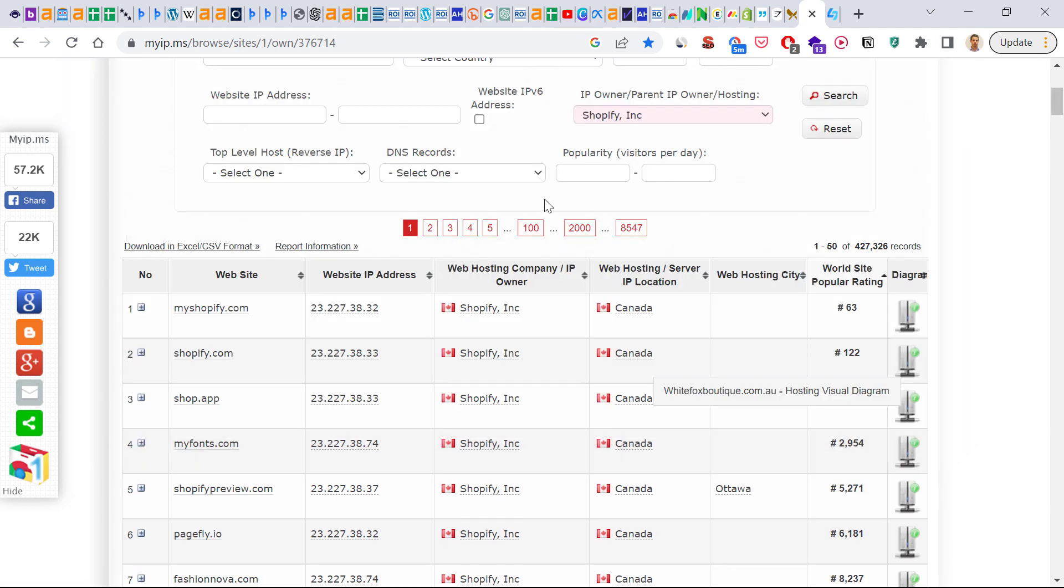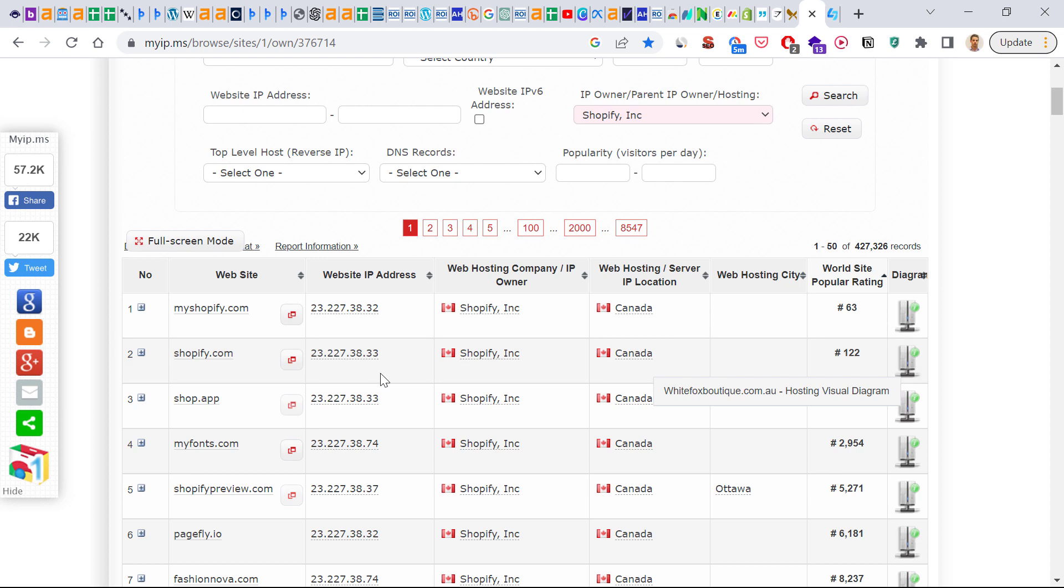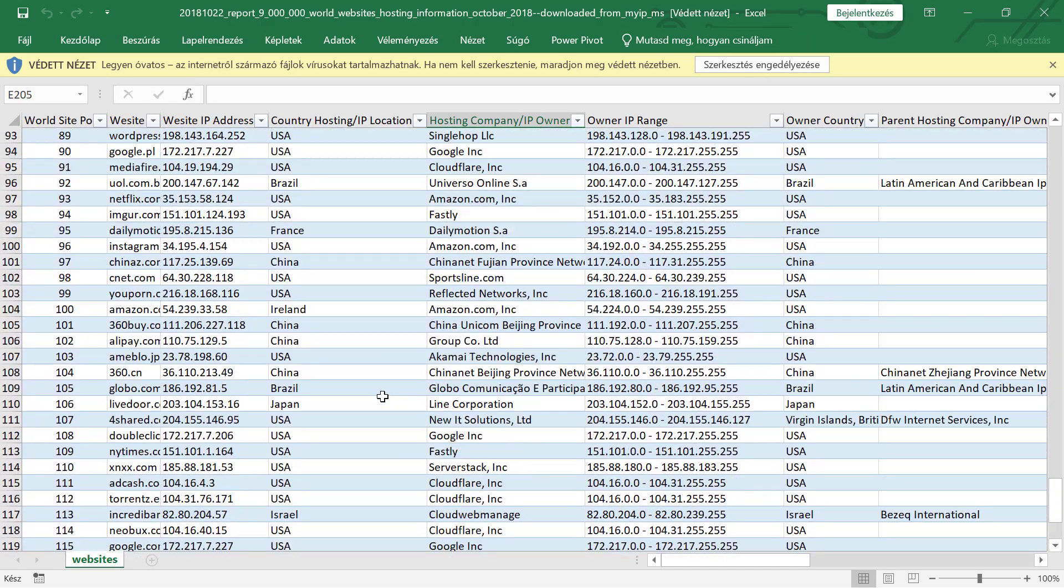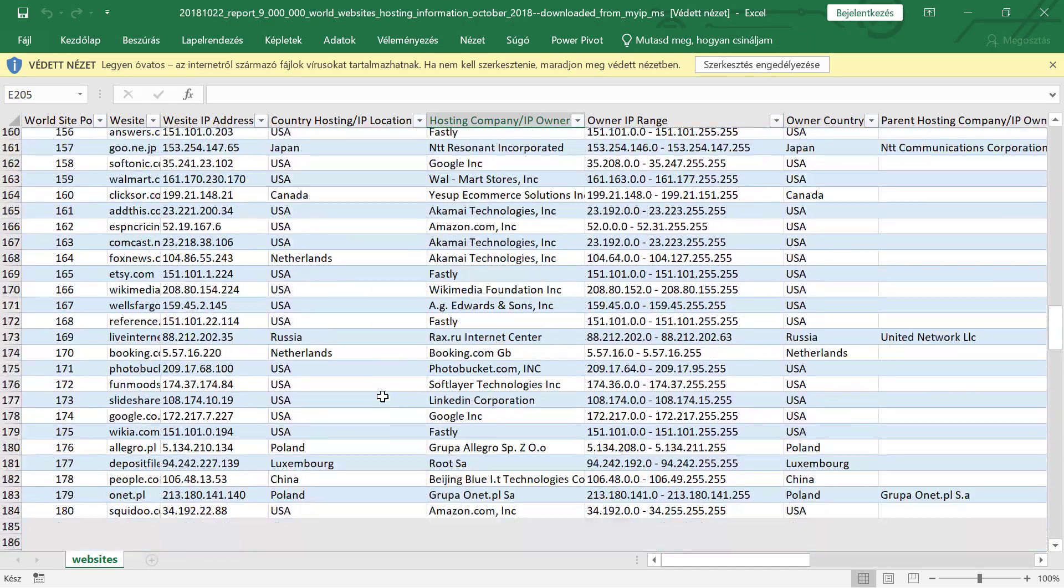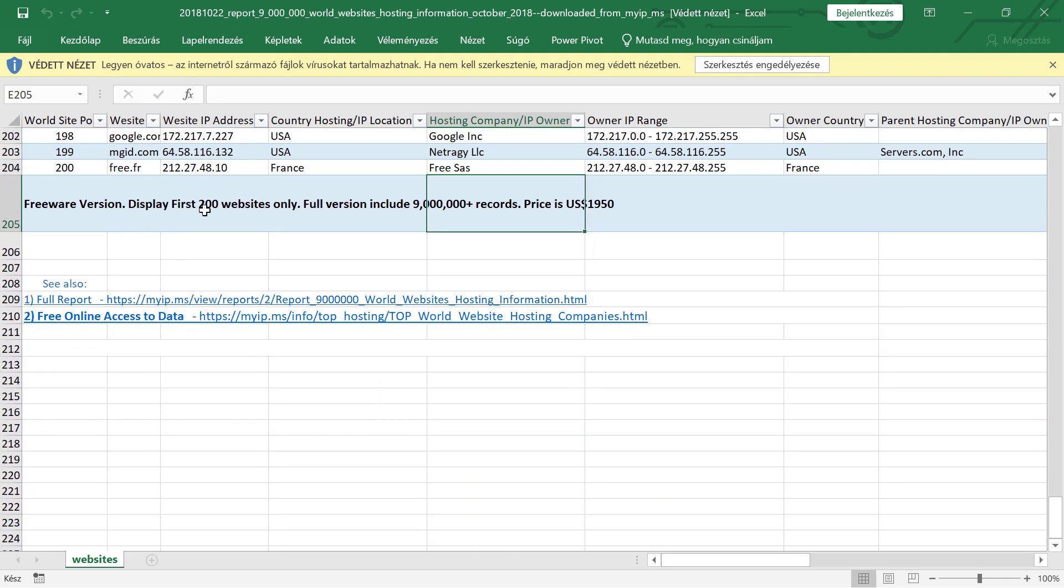If you want to download this list of Shopify websites and contact them for any reason, you can click on download in Excel and CSV format. It will download a sample report. So if you open it up in Excel, you can see that they will list out only 200 websites.